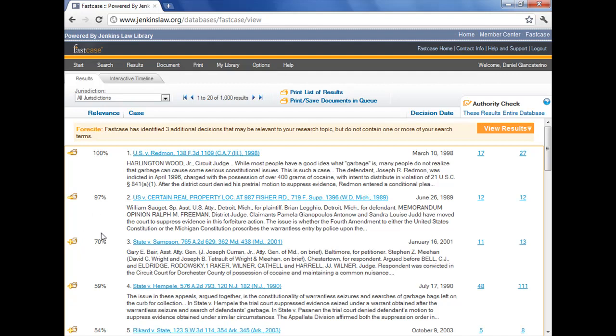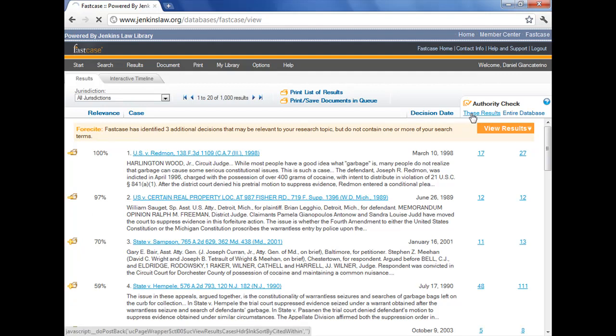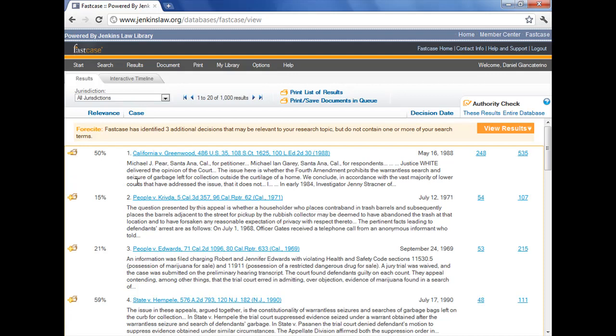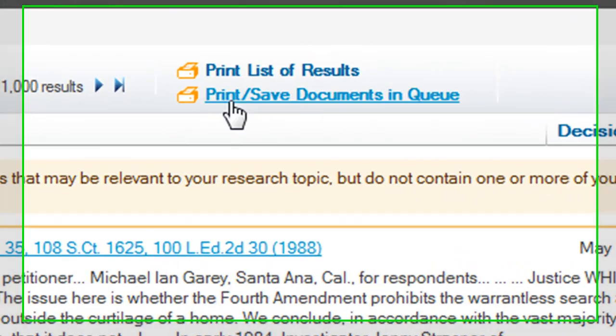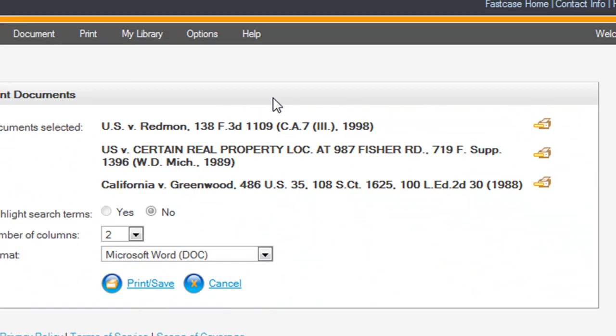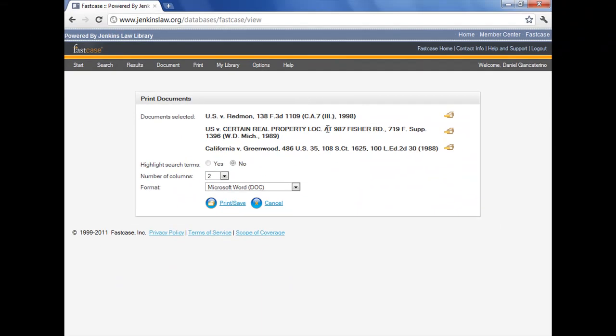Now I've got two documents in my print queue, but I can add a third by going and resorting again by the number of times they've been cited within the results and selecting California v. Greenwood because that one has a lot of citations. So now I have three documents. I go up to the top and I click on print, save documents in queue, and now I can actually download the three documents that I've selected.